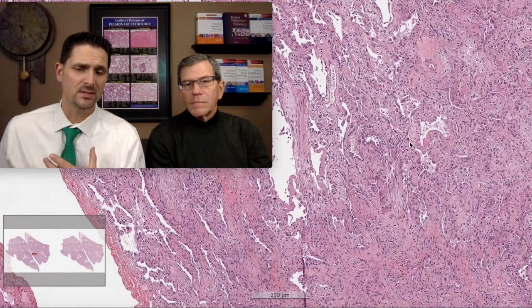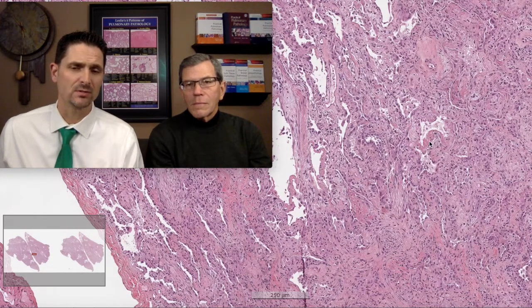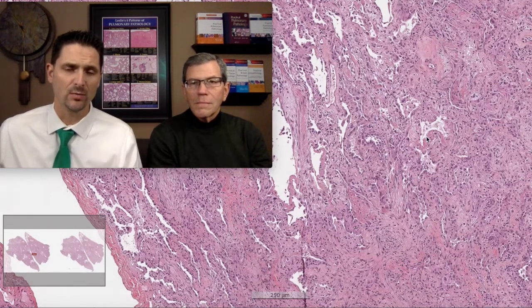B: blood. Remember that a vasculitic process — pulmonary vasculitis — will have acute lung injury as part of the presentation. So if you have acute lung injury and you're seeing hemosiderin-laden macrophages, or fresh red blood cells caught up within the fibrin, then that acute lung injury is likely due to an acute and organizing alveolar hemorrhage process as opposed to being idiopathic.